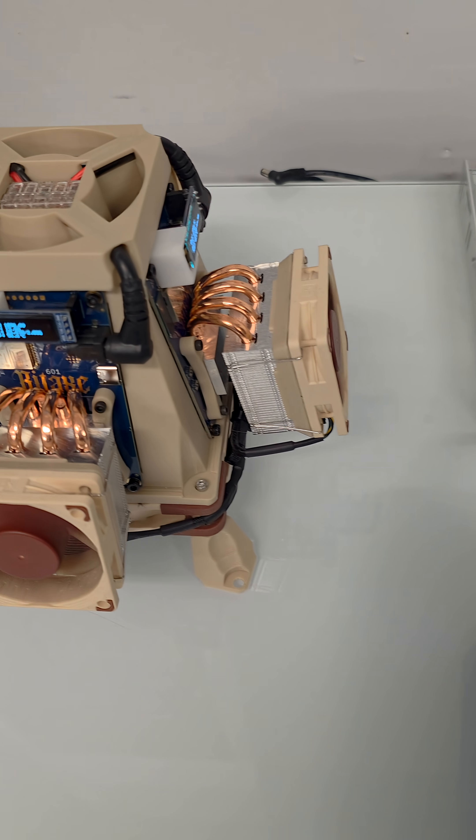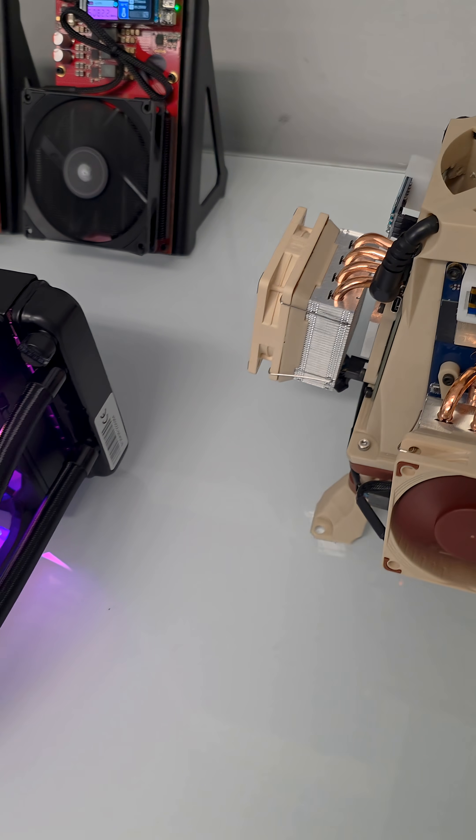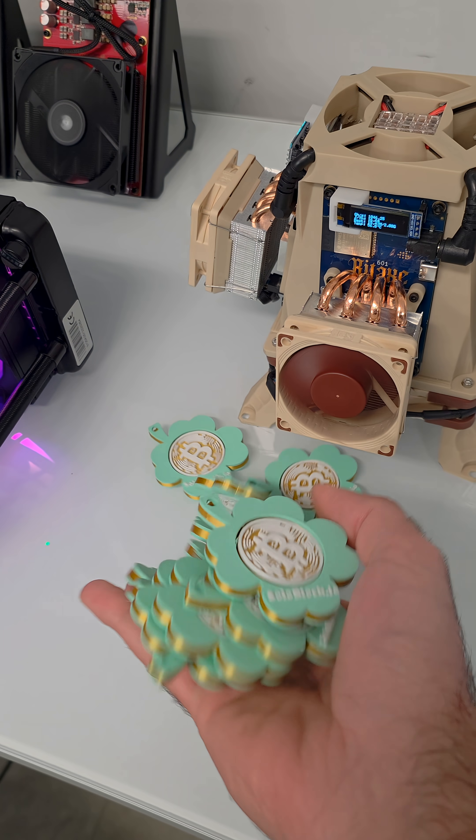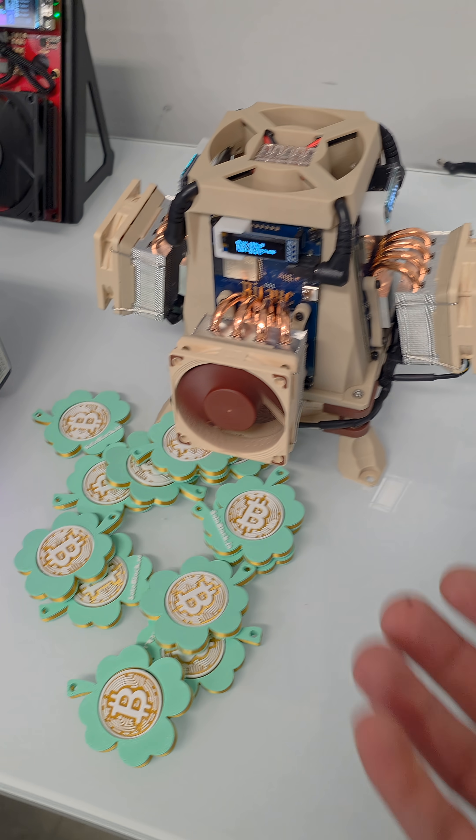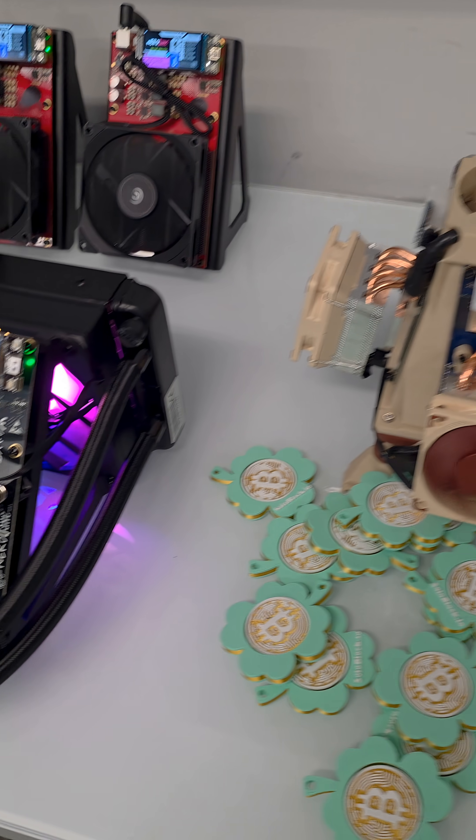Have you ever wondered how mining a block actually works? Well, imagine tossing a handful of coins all at once. Every coin lands randomly, heads or tails.